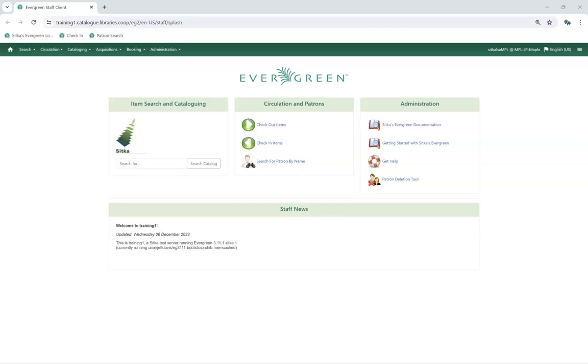Action triggers are used by Sitka's Evergreen to run automatic processes including generating notifications to patrons, setting items to lost, and auto-renewing items. Some action triggers are shared and used by all libraries in Sitka. Some action triggers can be set up per library and the parameters customized for the library.